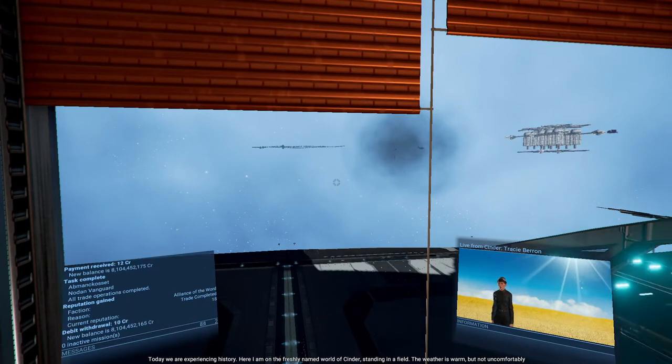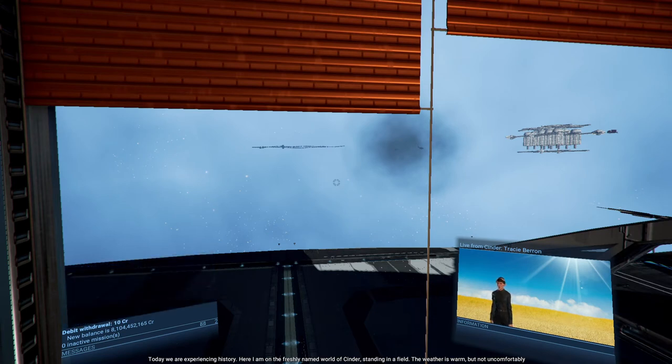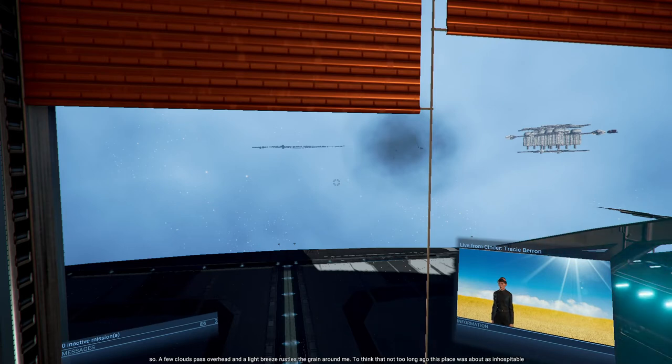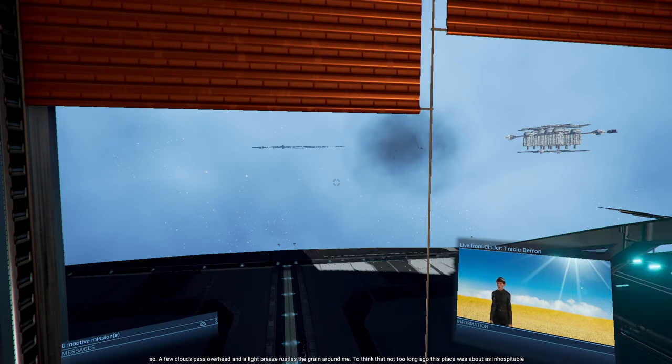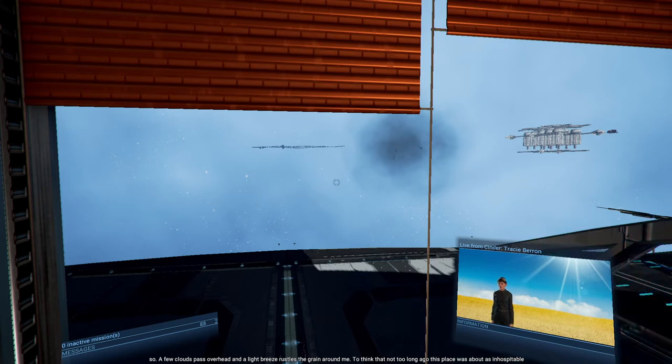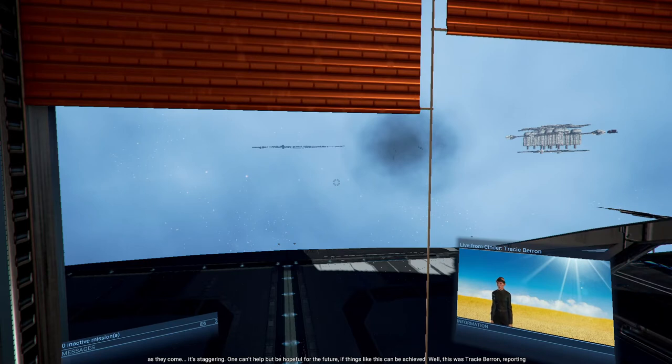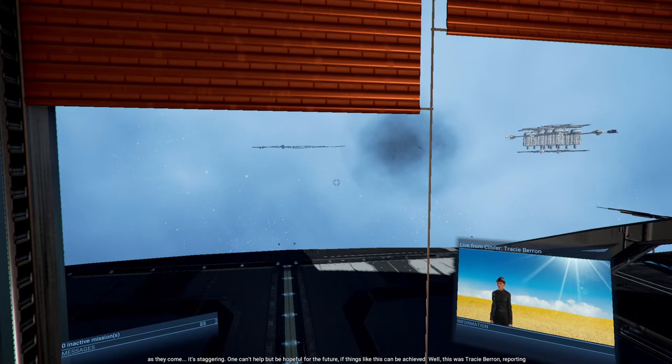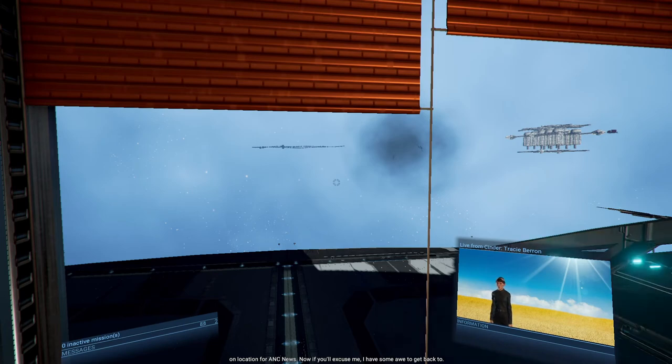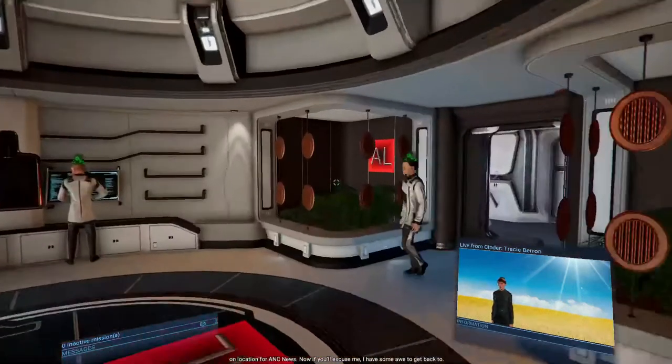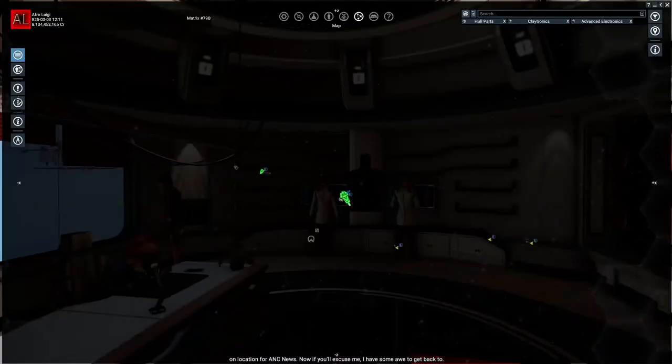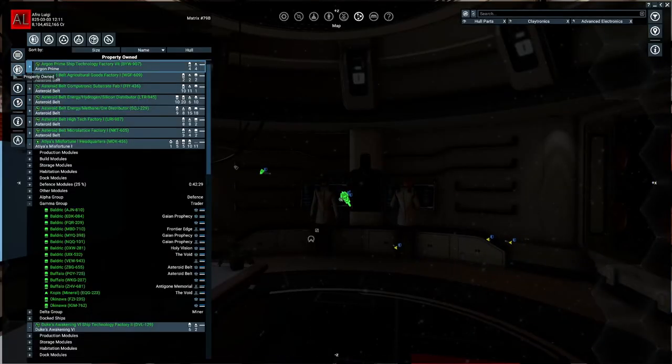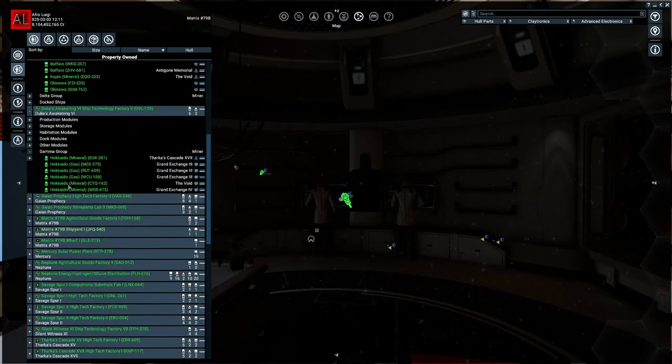Here I am on the freshly named world of Cinder, standing in a field. The weather is warm but not uncomfortably so. A few clouds pass overhead, and a light breeze rustles the grain around me. To think that not too long ago, this place was about as inhospitable as they come. It's staggering. One can't help but be hopeful for the future. If things like this can be achieved... This was Tracy Barron, reporting on location for ANC News. Now, if you'll excuse me, I have some awe to get back to.